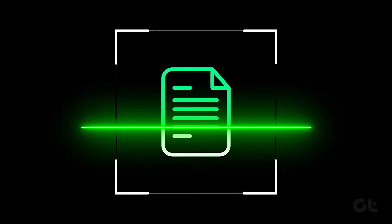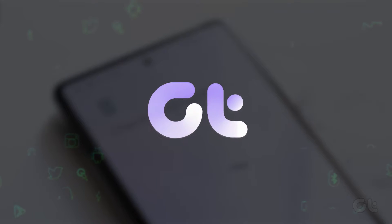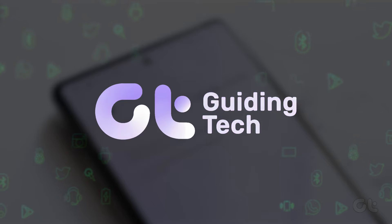In this video, we'll guide you through changing the file type extension on your Android smartphone. Let's get started.